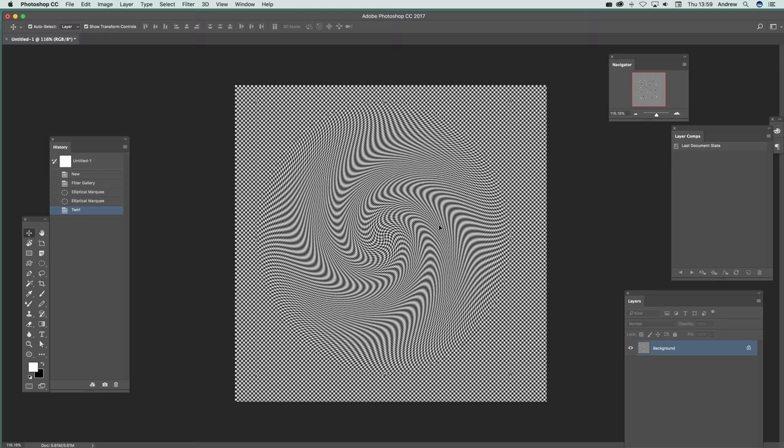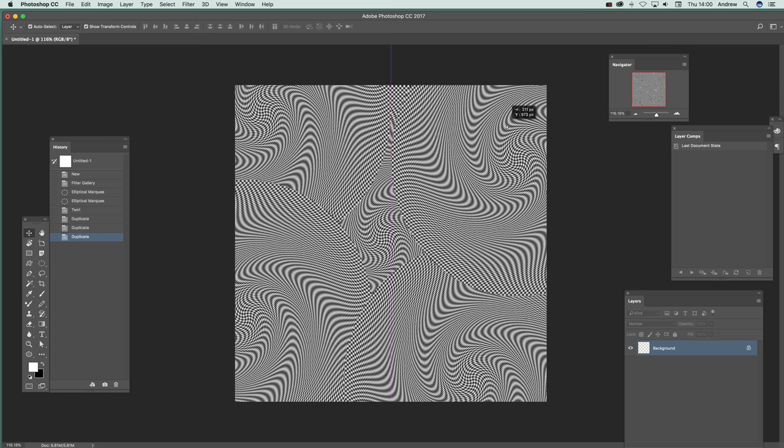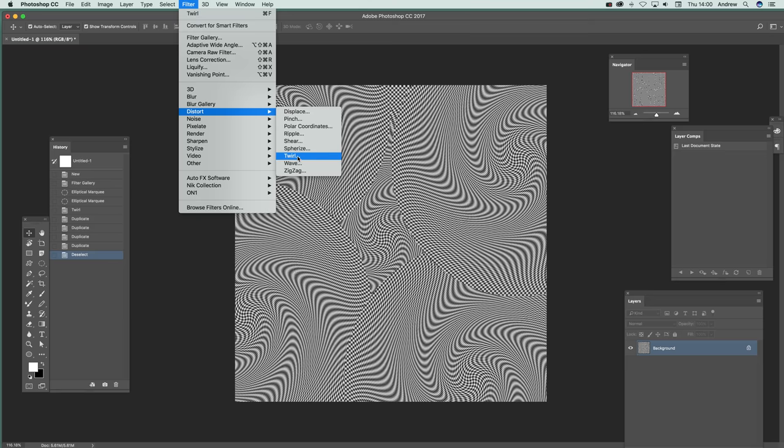There. And again like that. Deselect. And I've got them already all in the background. So then go to distort and twirl.